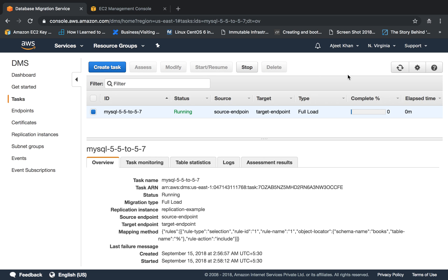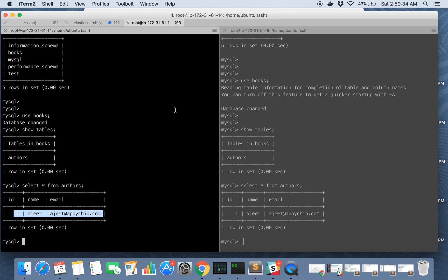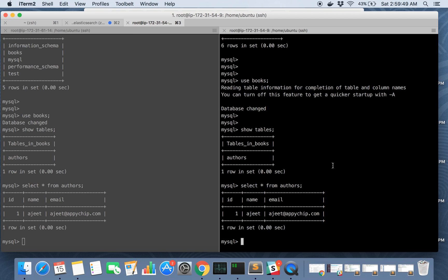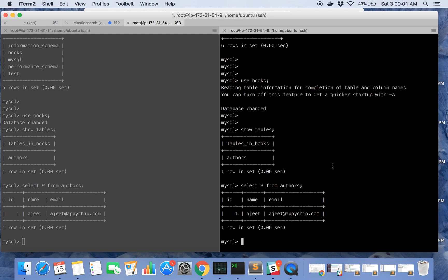We have seen how to migrate from MySQL 5.5 to 5.7. Similarly, you can migrate from MySQL to RDS, or Postgres to RDS, or from RDS to your MySQL instance and so on. In the next part of this database migration tutorial, we are going to cover replication with ongoing changes, so that any changes written to the source database also get reflected in the target database after the DMS task has run. So this is all about it.